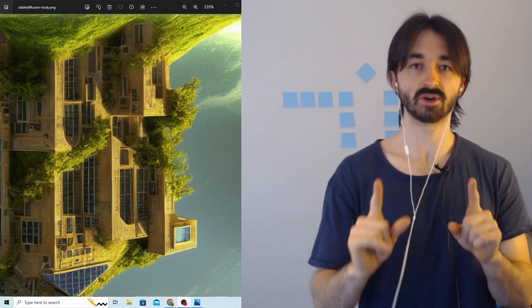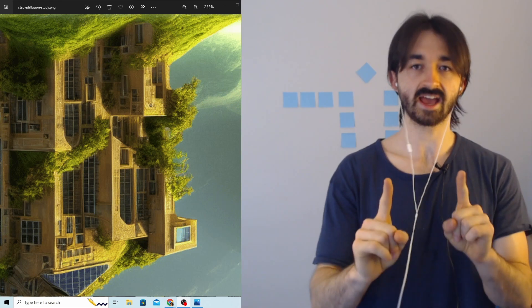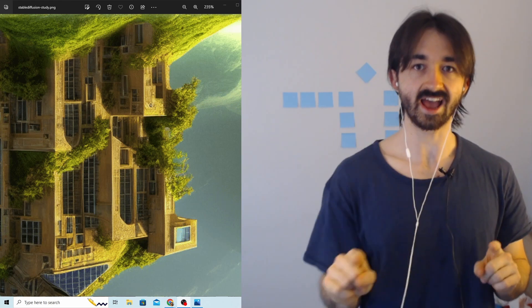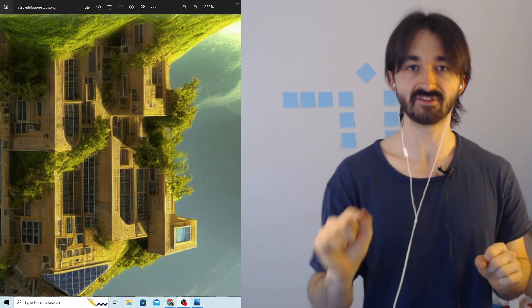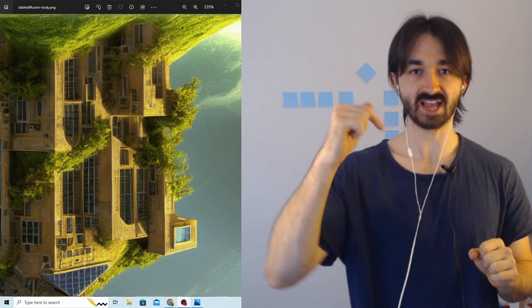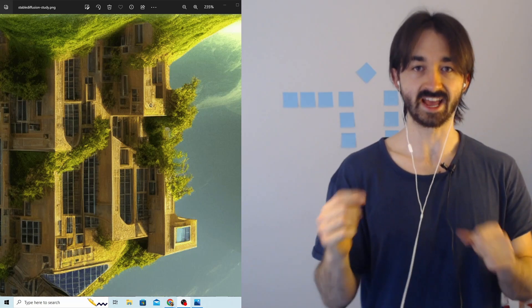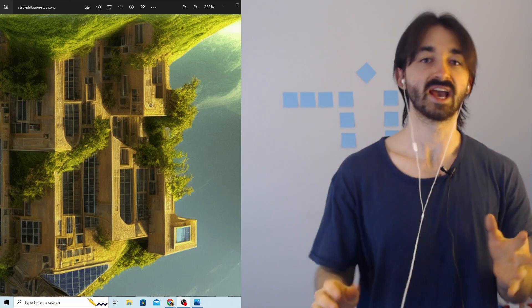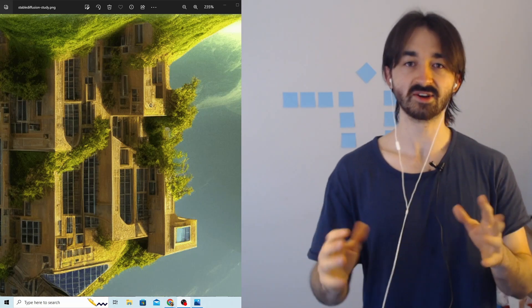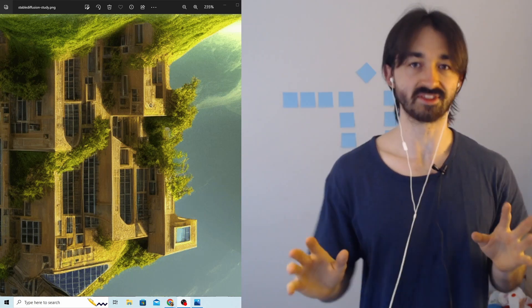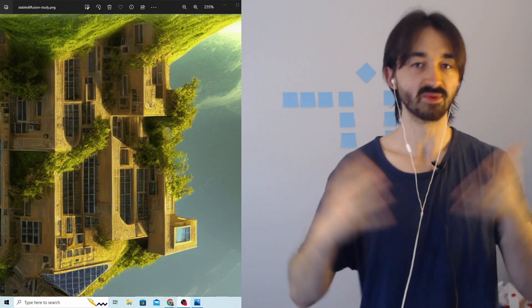By the end of this video, my dad, you will have installed Stable Diffusion on your computer, it'll be working, and you can generate all those nice images of boats and things that you want to do.